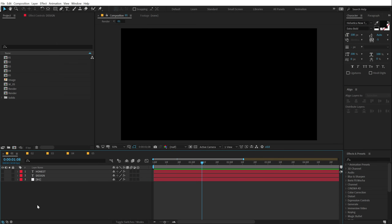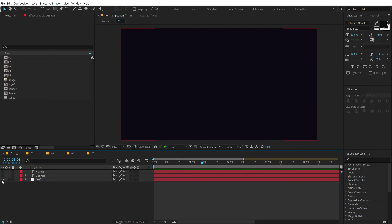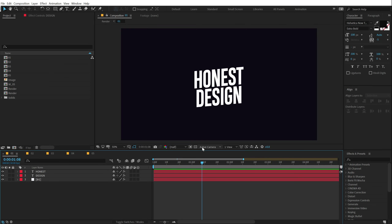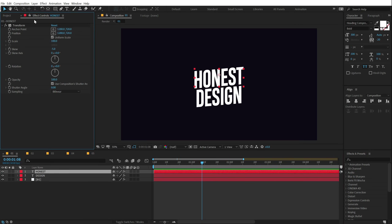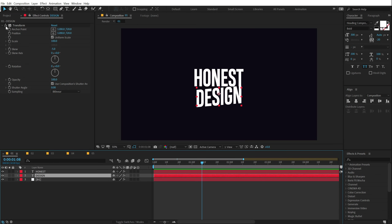Here we are in After Effects and here I have our first example. I have added a background layer with a new solid and then we have our text. Our text looks very flat for this design, so in order to add some more depth I am going to create a mask. If I select the text and go into Effects and Presets, you can see I have added a transform with a skew of minus 5. If I turn that off, this is our original text.